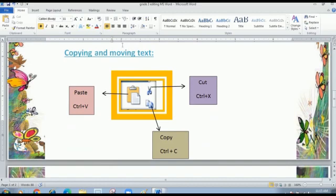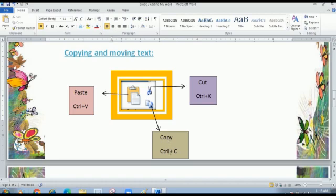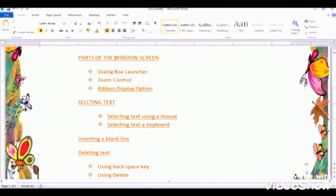Now next we have copying and moving text. These are the icons for copy, paste, and cut. The scissor icon shows the cut command — shortcut key Control plus X. The double paper picture is for copy — you can make a duplicate of your work — Control plus C. The paste command shortcut is Control plus V. So these three icons we can use for cut, copy, and paste.